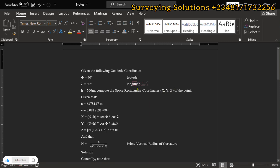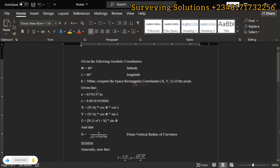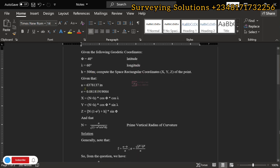So for the latitude we have 40 degrees, for the longitude we have 60 degrees, and for our H we have 500 meters. We are also given the semi-major axis and the eccentricity.